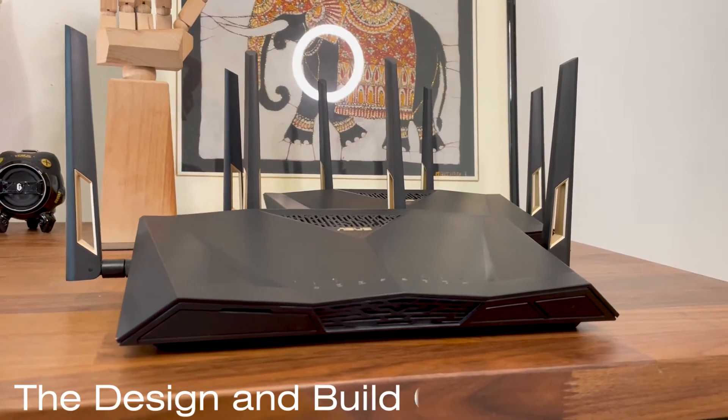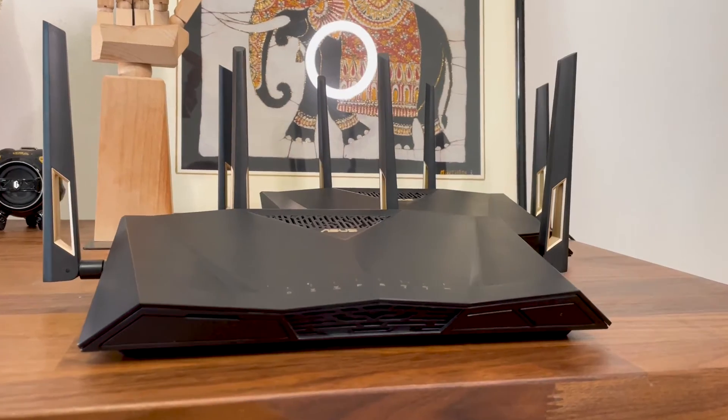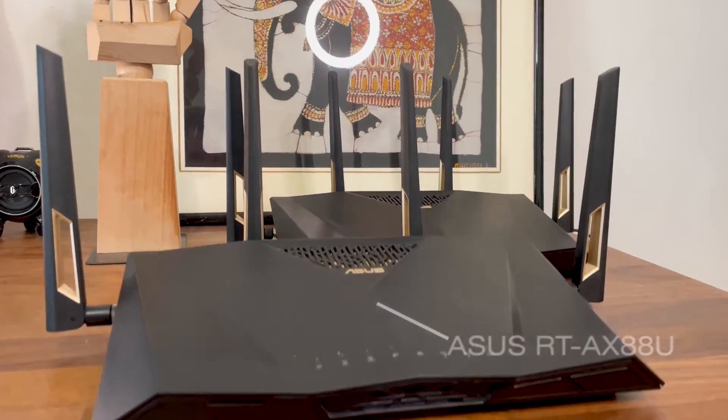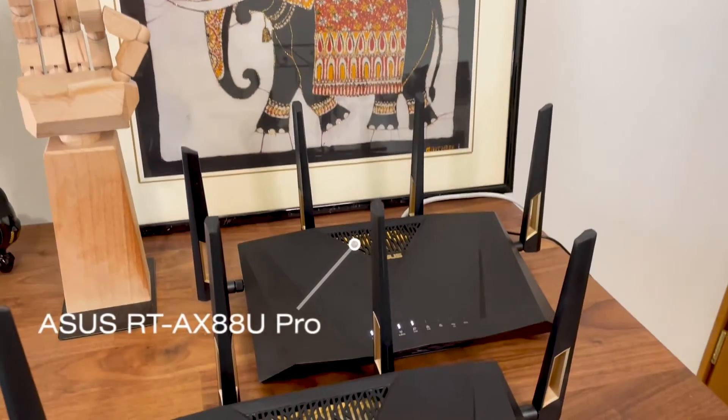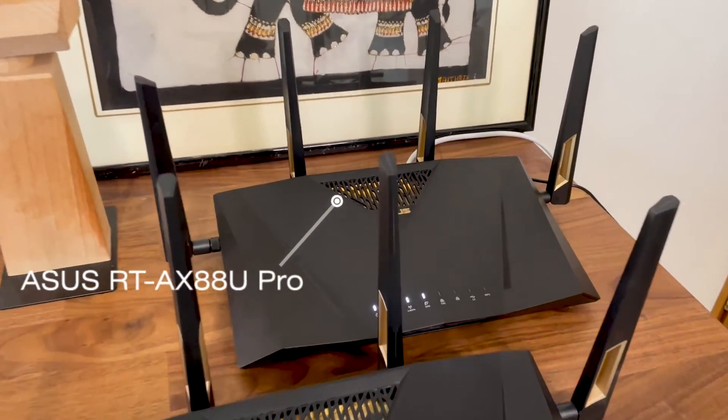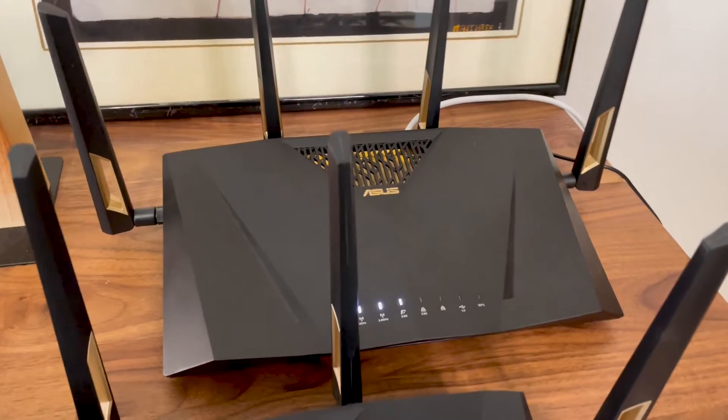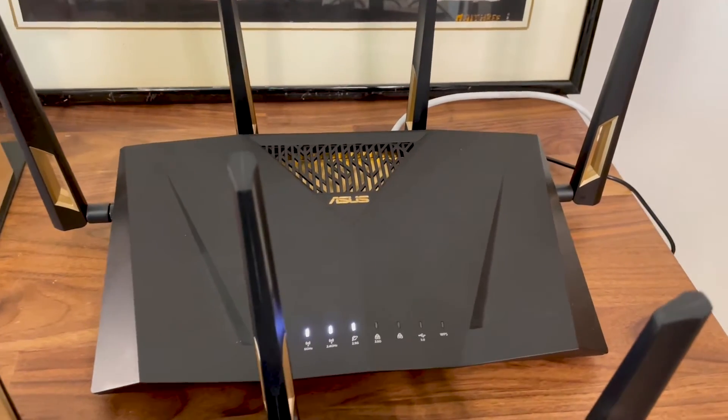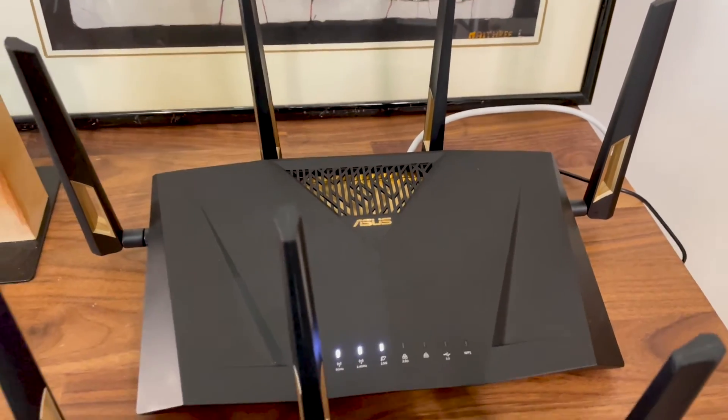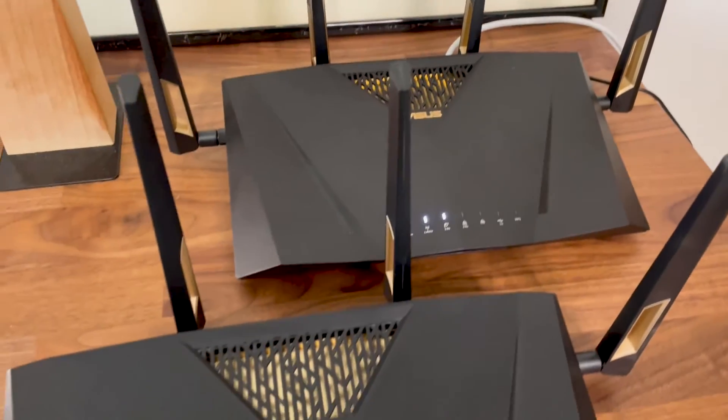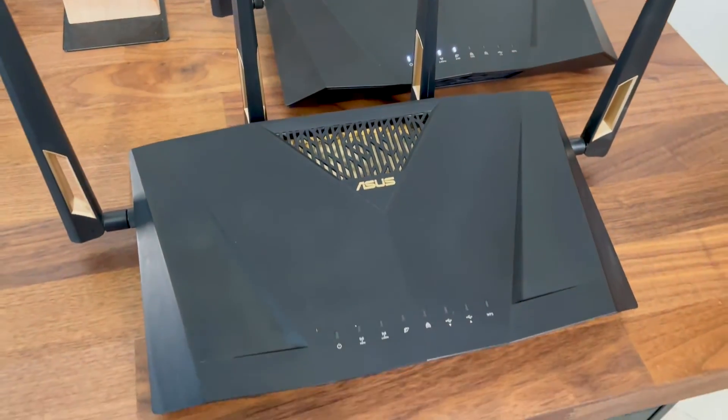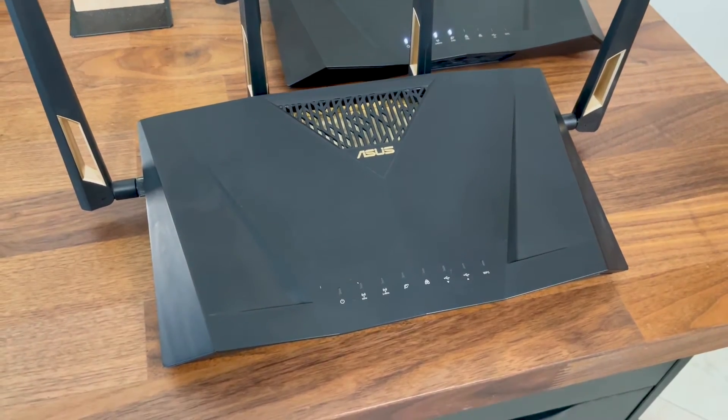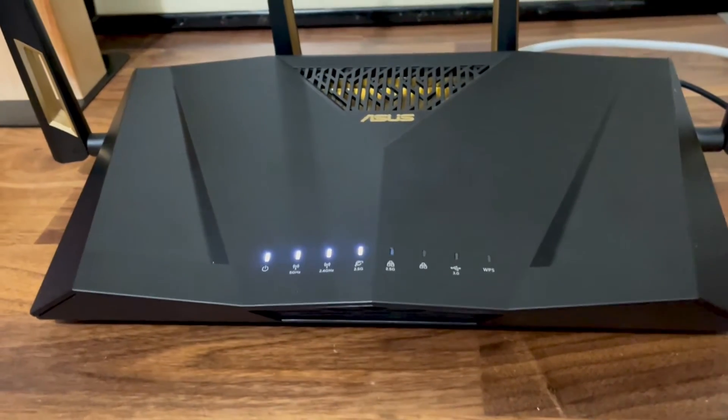The Pro version borrowed the design of the original RT-AX 88U, which was heavily inspired by the RT-AC 88U. I have the first two routers on my desk so you can see for yourself just how little has changed over the years.